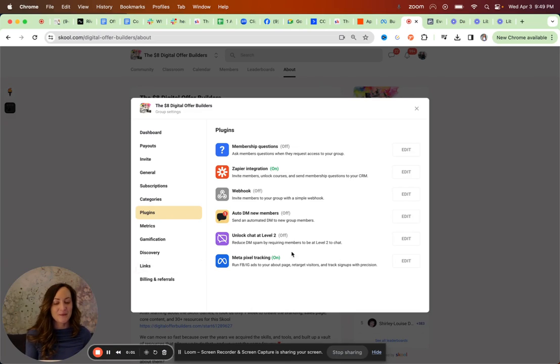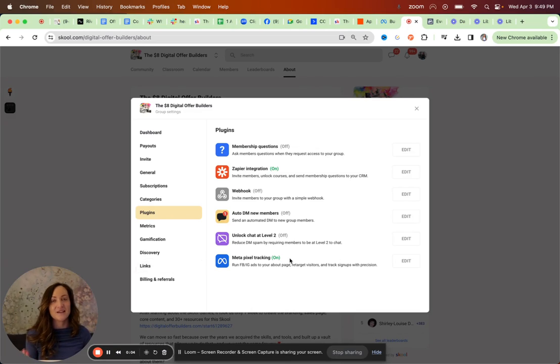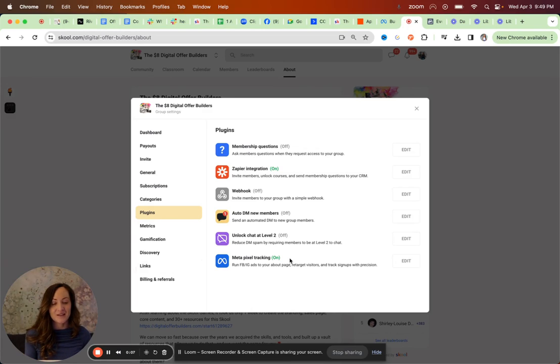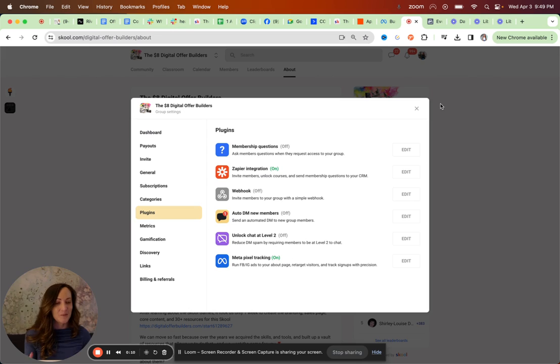I want to talk with you about the Meta pixel tracking on School. I want to show you where to find the data, how to add the School domain to your allow list, and a few other important things about the setup.